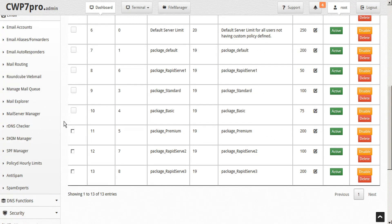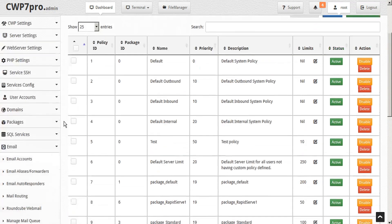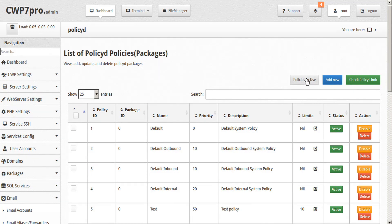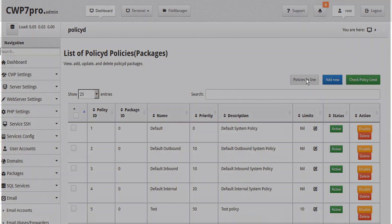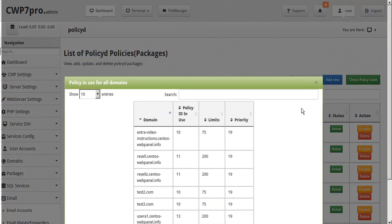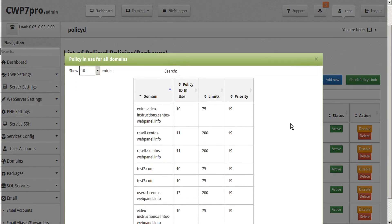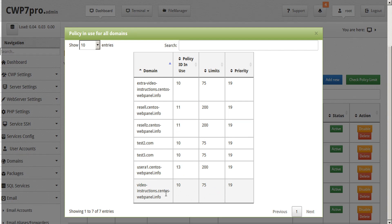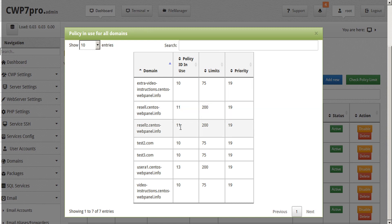Within this module we can check to see which package each domain is using. So to do that we can just select policies in use and here we'll see all of our various domains in this table alongside their policy ID in use. So for example, this video instructions domain is attached to policy ID 10, as well as a few others. A couple are using policy 11 and one is using policy 13. And here are the various limits set out for each and all of these are a 19 priority.